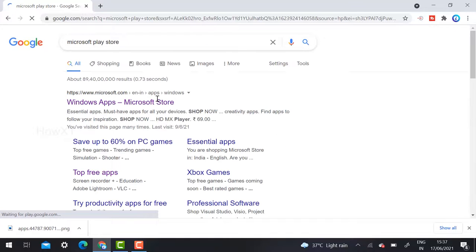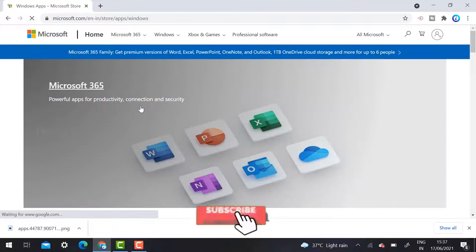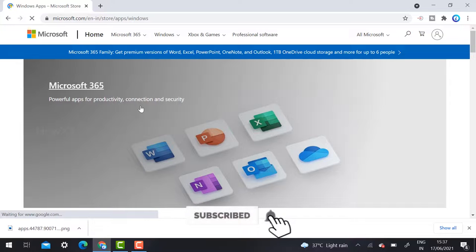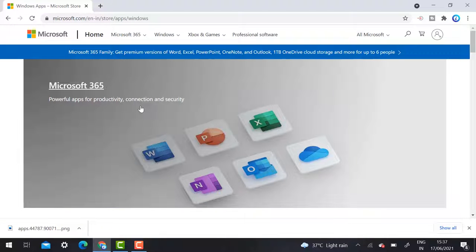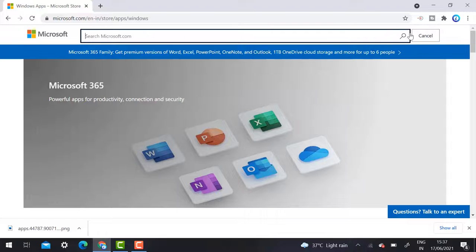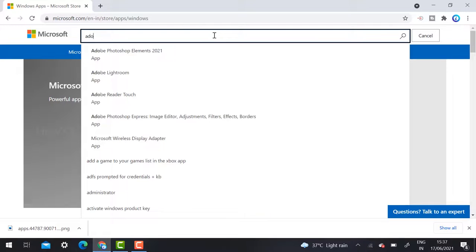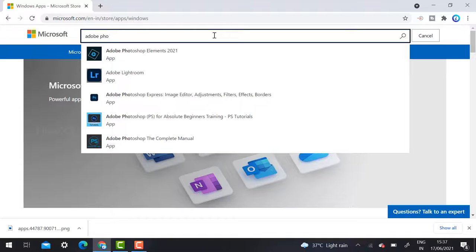Once I enter Microsoft Play Store — similar to how Google Play Store lets you install applications — Windows has provided the Microsoft Play Store. This is the official Microsoft Play Store website. On the right-hand side you will find a search box. Once you click the search box, just type Adobe Photoshop.